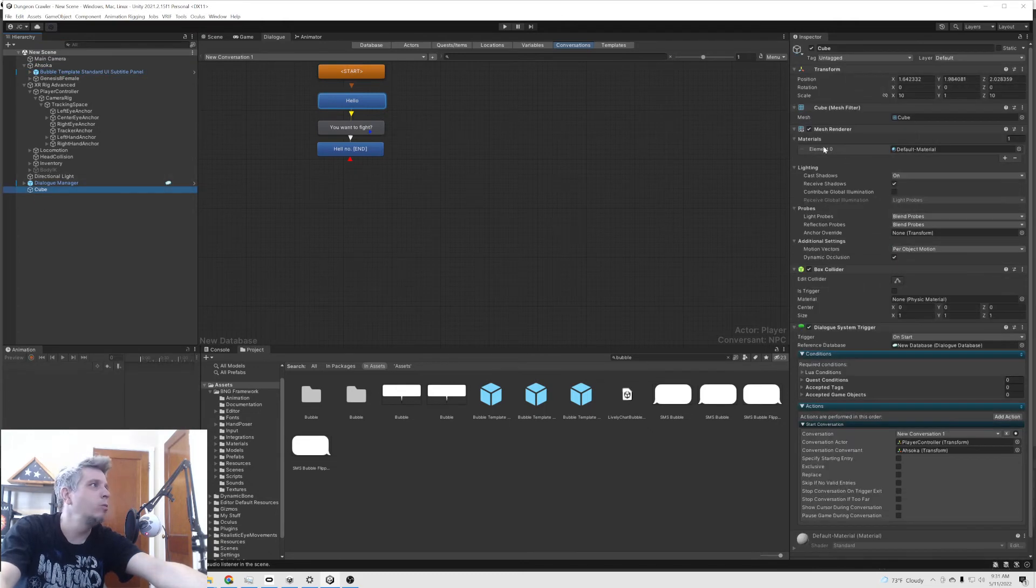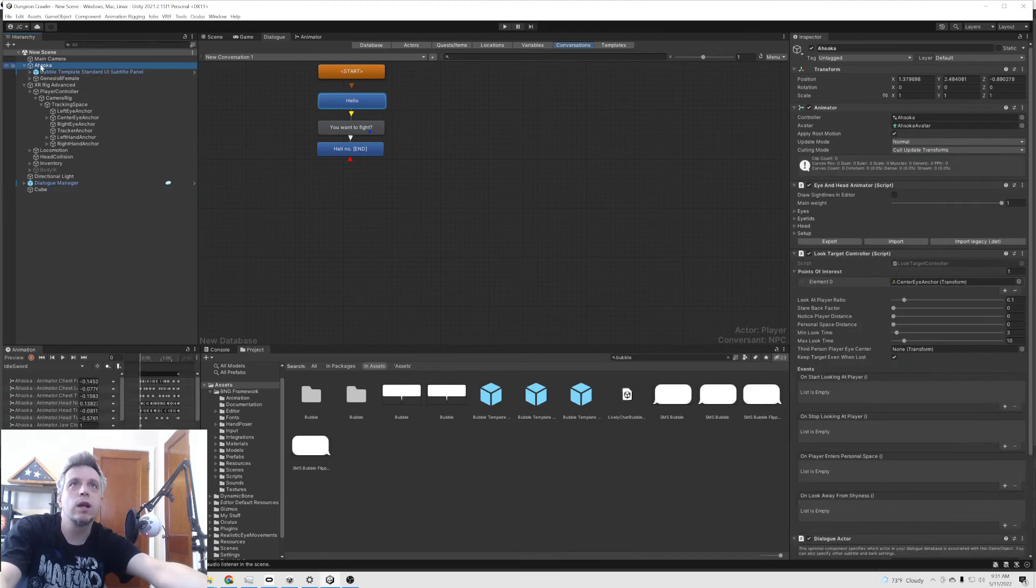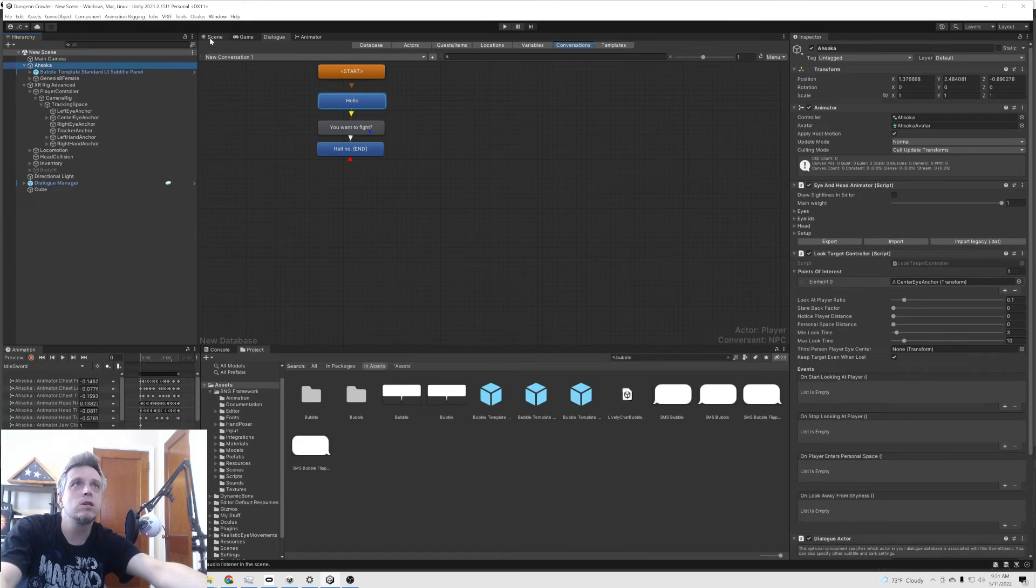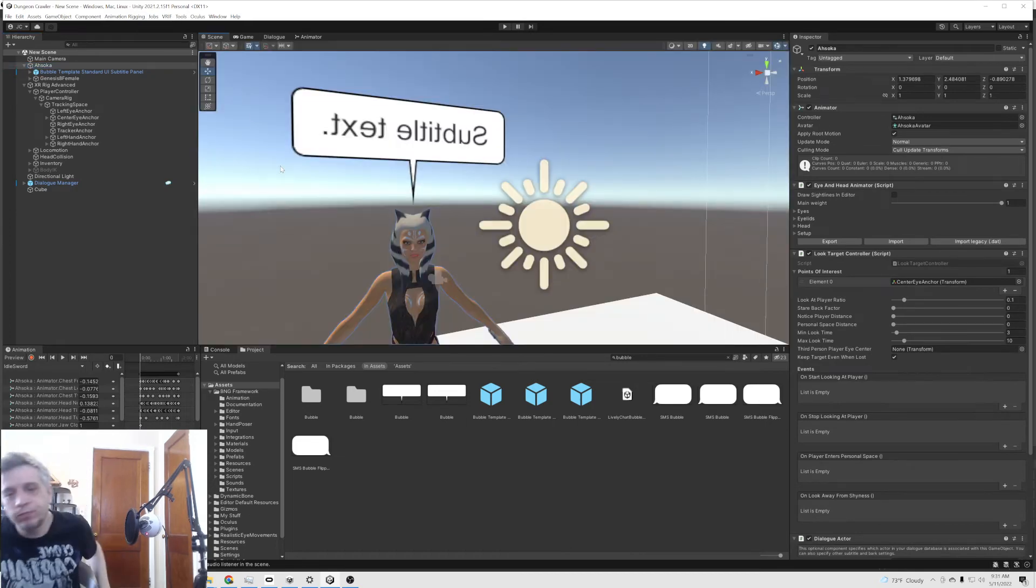And under cube, we do have a dialogue system trigger on start to start that conversation. So let's see what happens when we get in there.